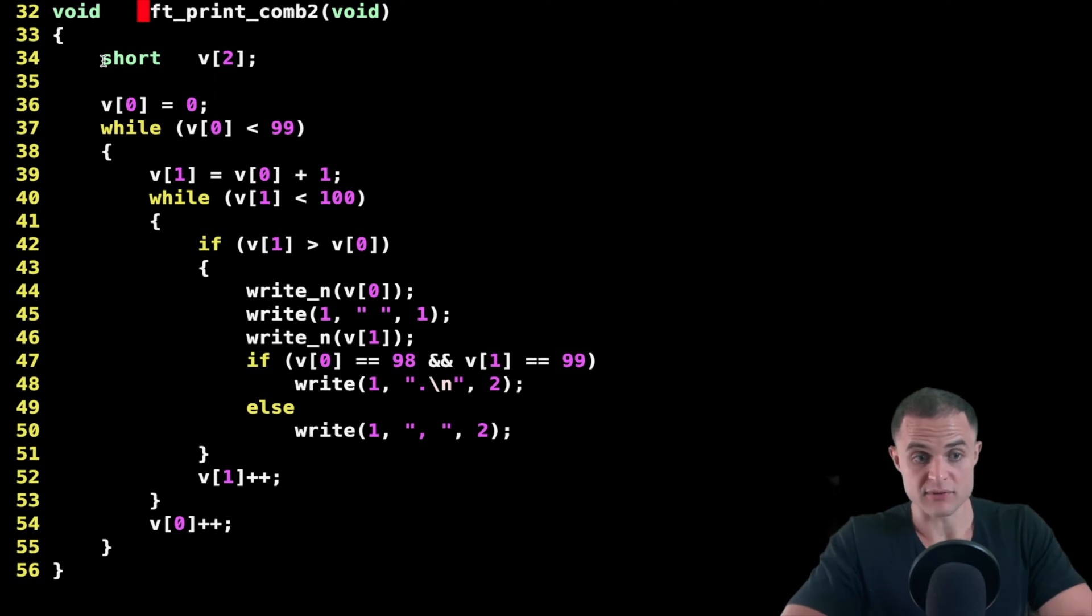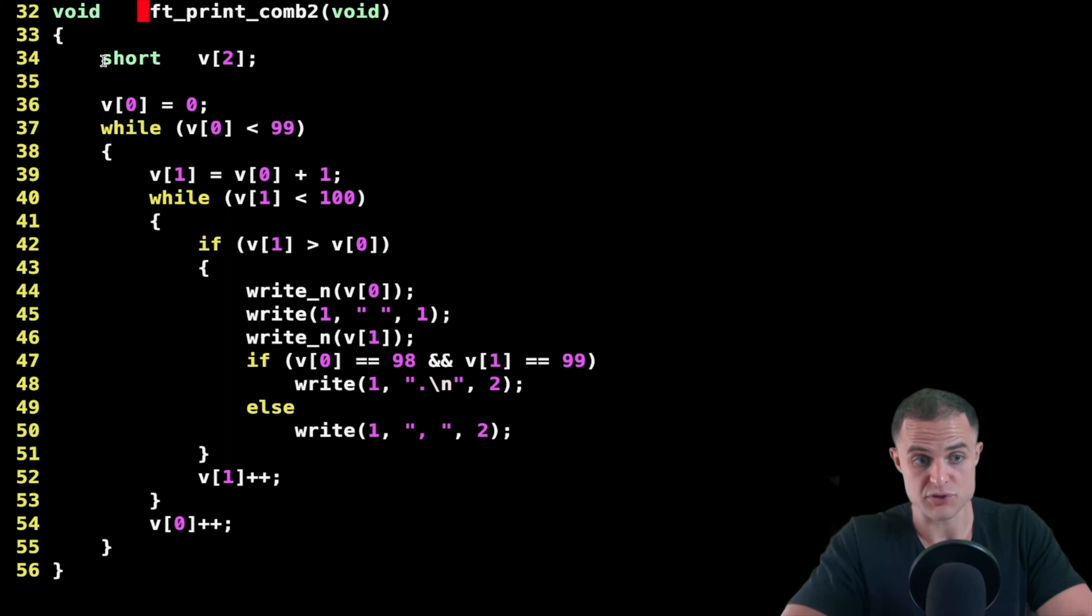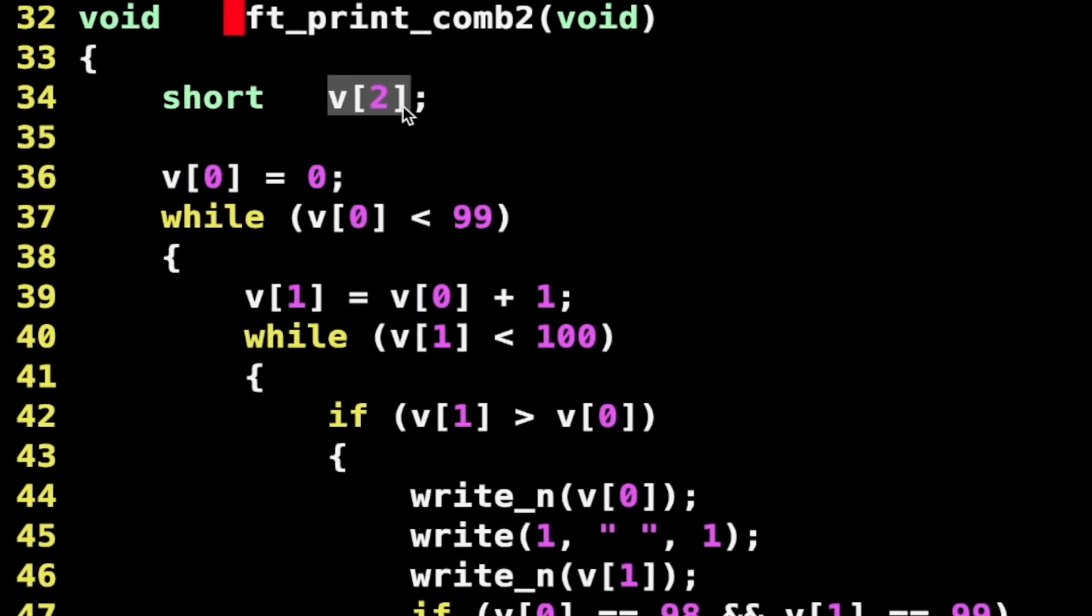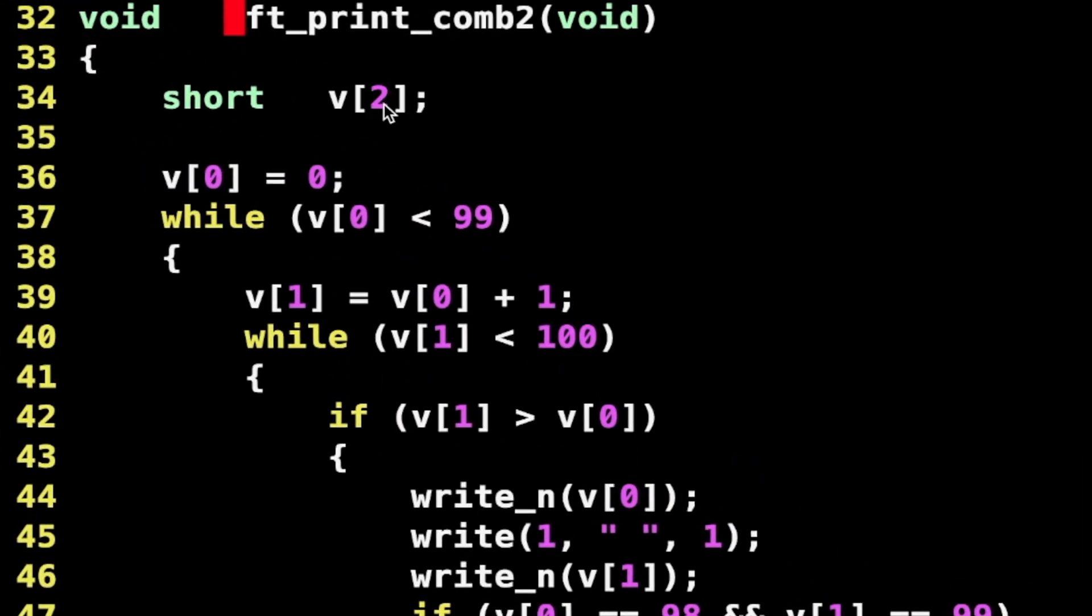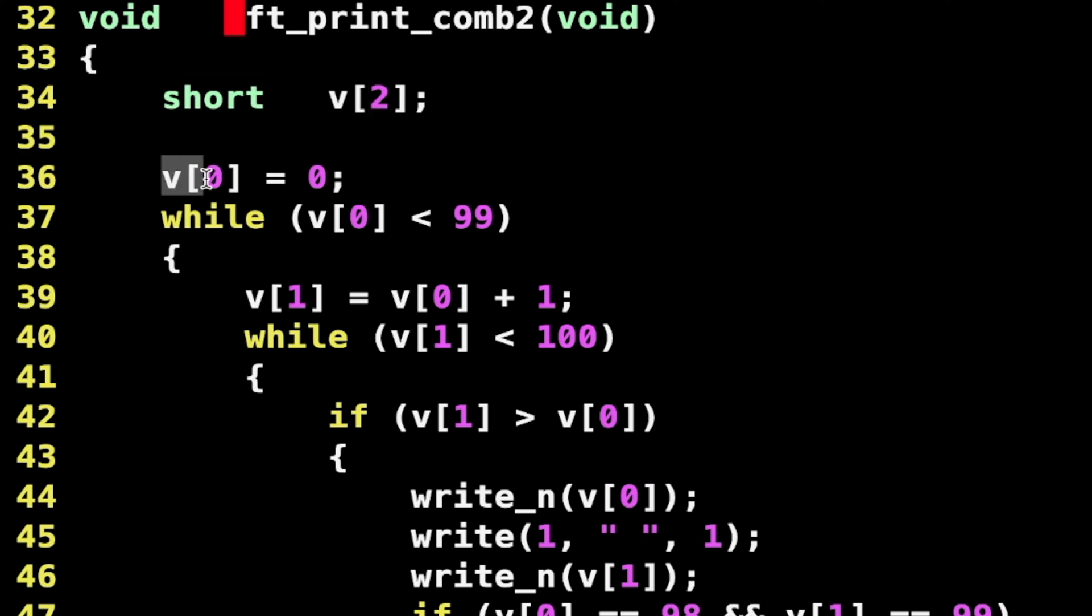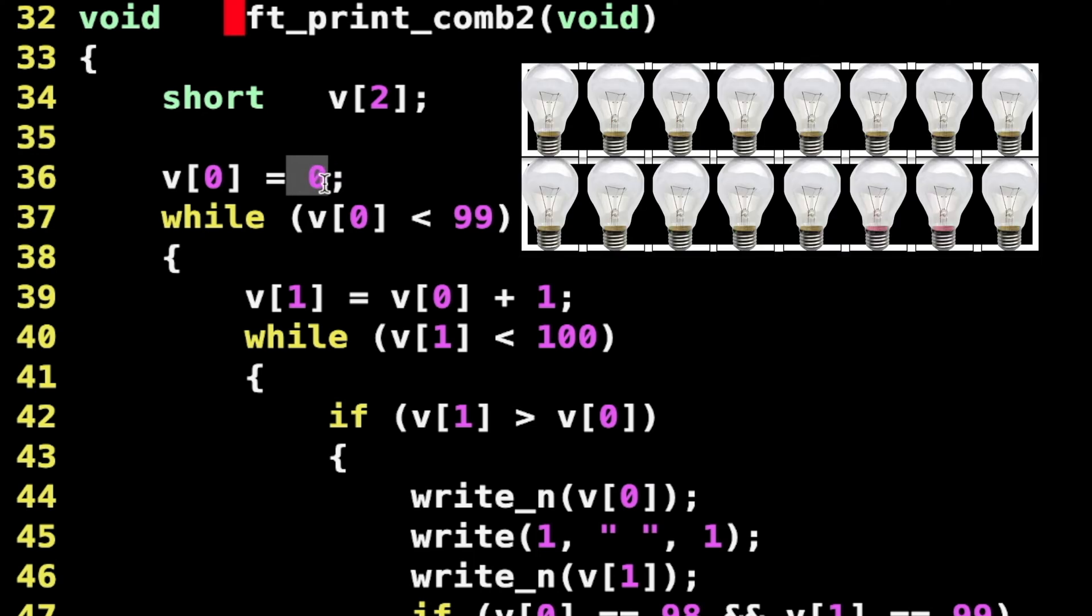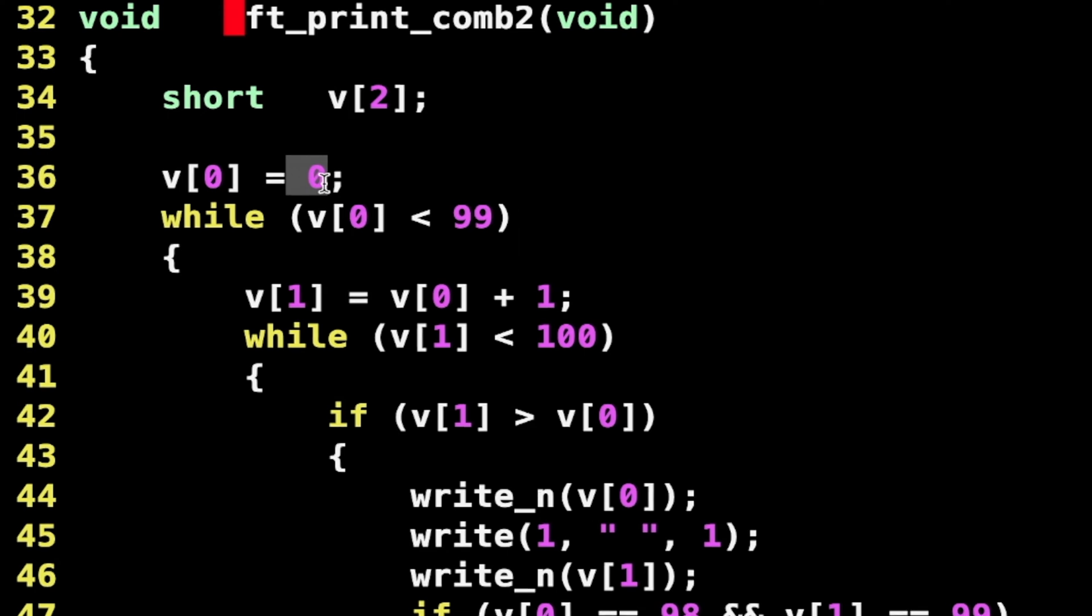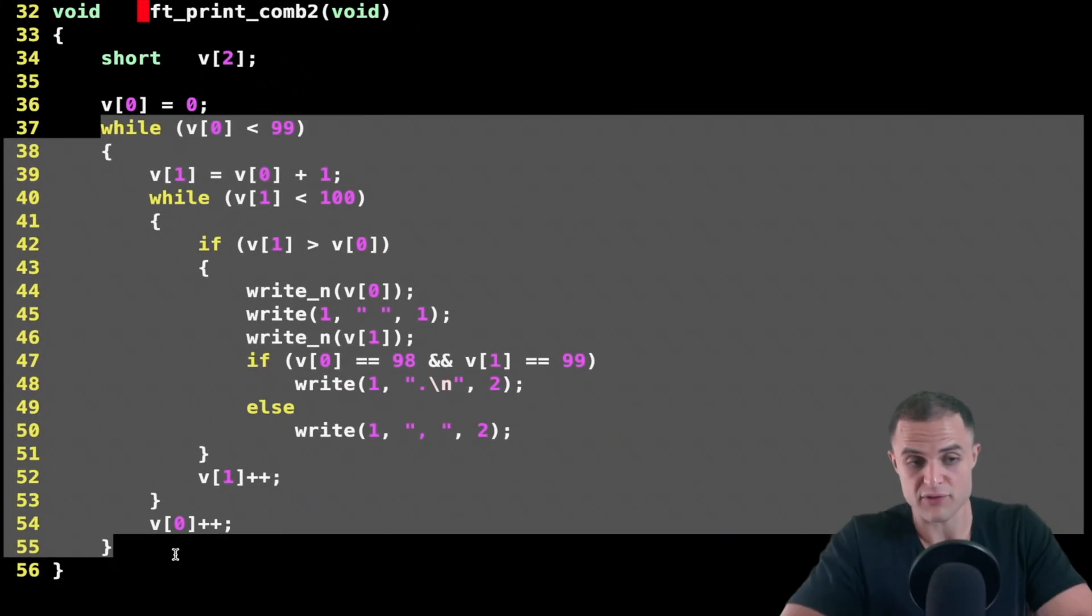Here is my print combination function that doesn't take any input and doesn't return any output. I declare my variables. For this function I have only one variable which is an array that contains two elements. These two elements are short. Then I say, in position 0 of this array, set the value 0. Pay attention here, this is the value 0 in binary, not the char 0. In the previous exercise I was using chars directly, but this time I decided to use integers, namely shorts.